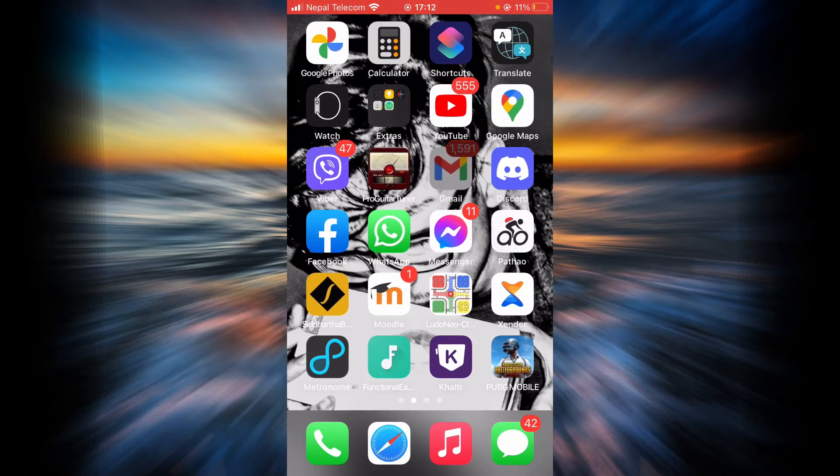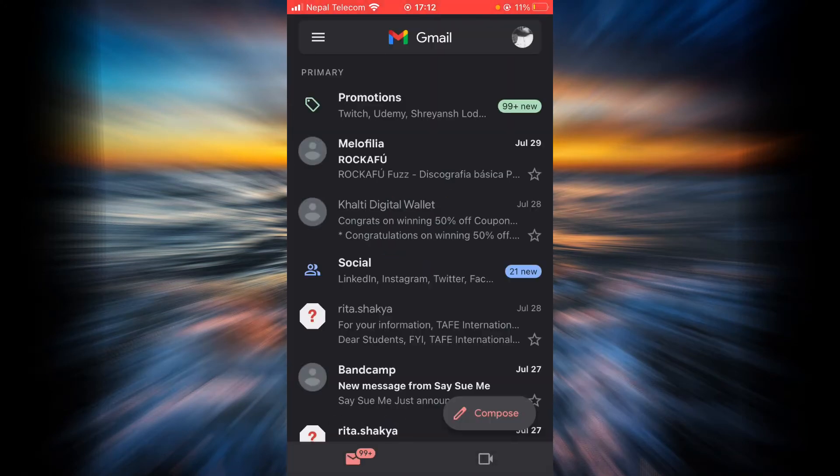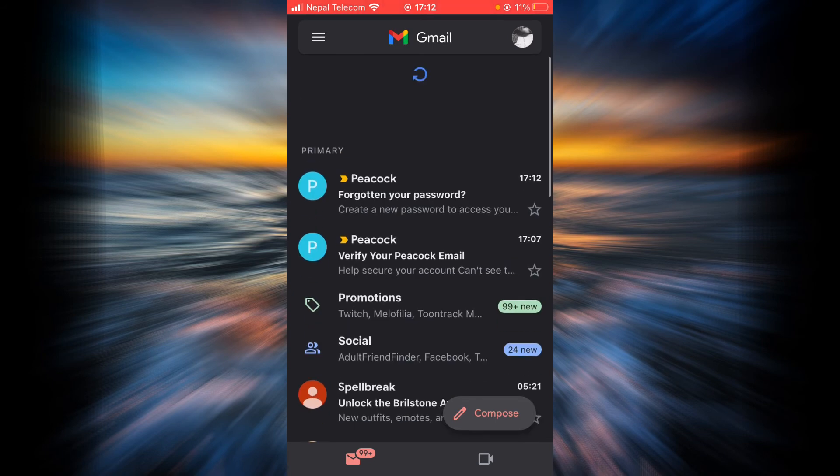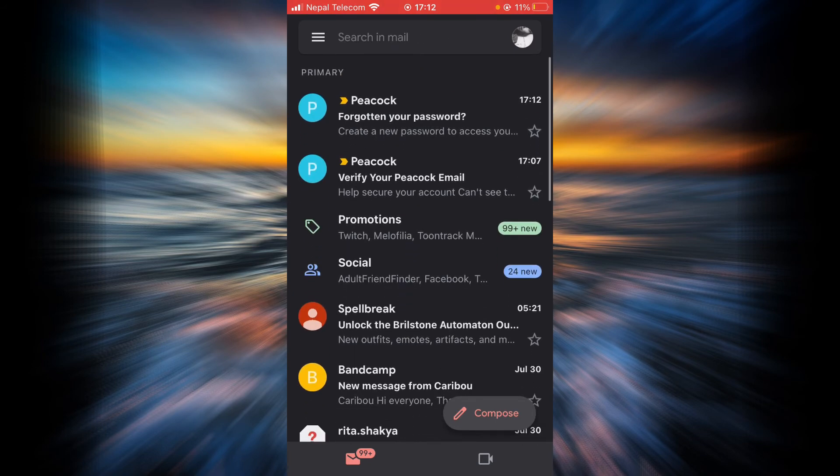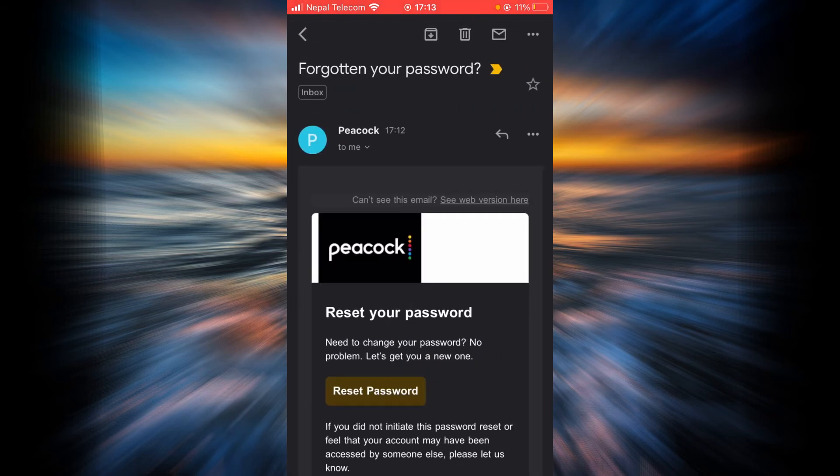Open up your email. Here you can see Peacock has sent me a link to reset my password. Tap on the email.